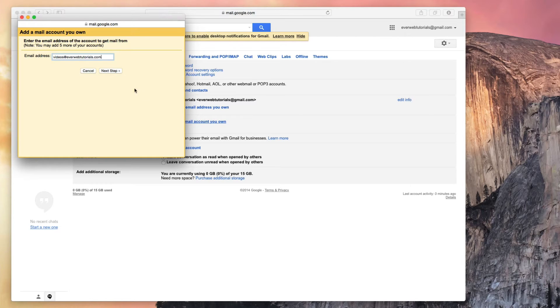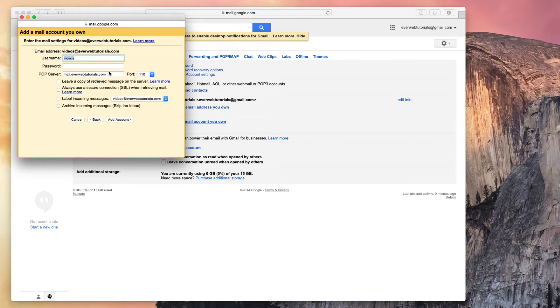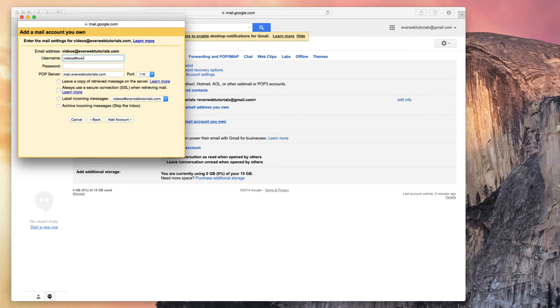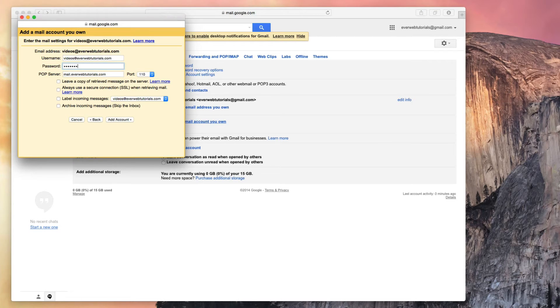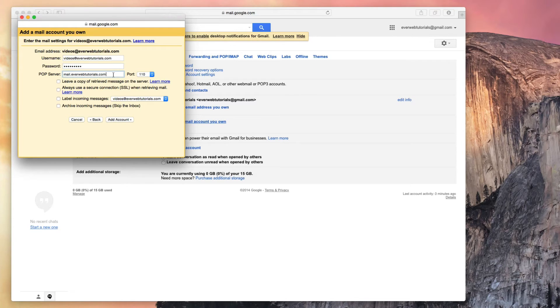Your username should be your full email address. Then enter your password. This is the same password that you entered when adding the email address in Everweb. Make sure that the POP server field says mail.yourdomain.com.